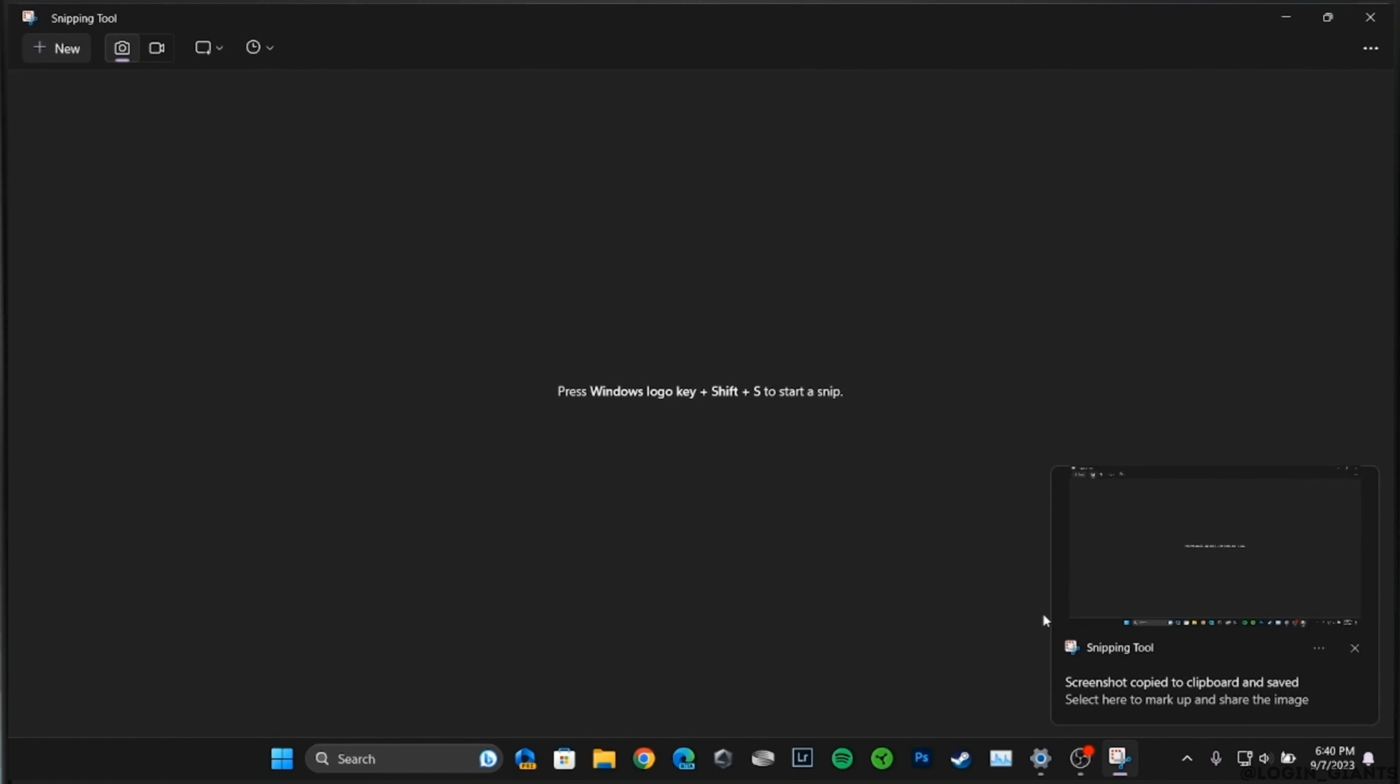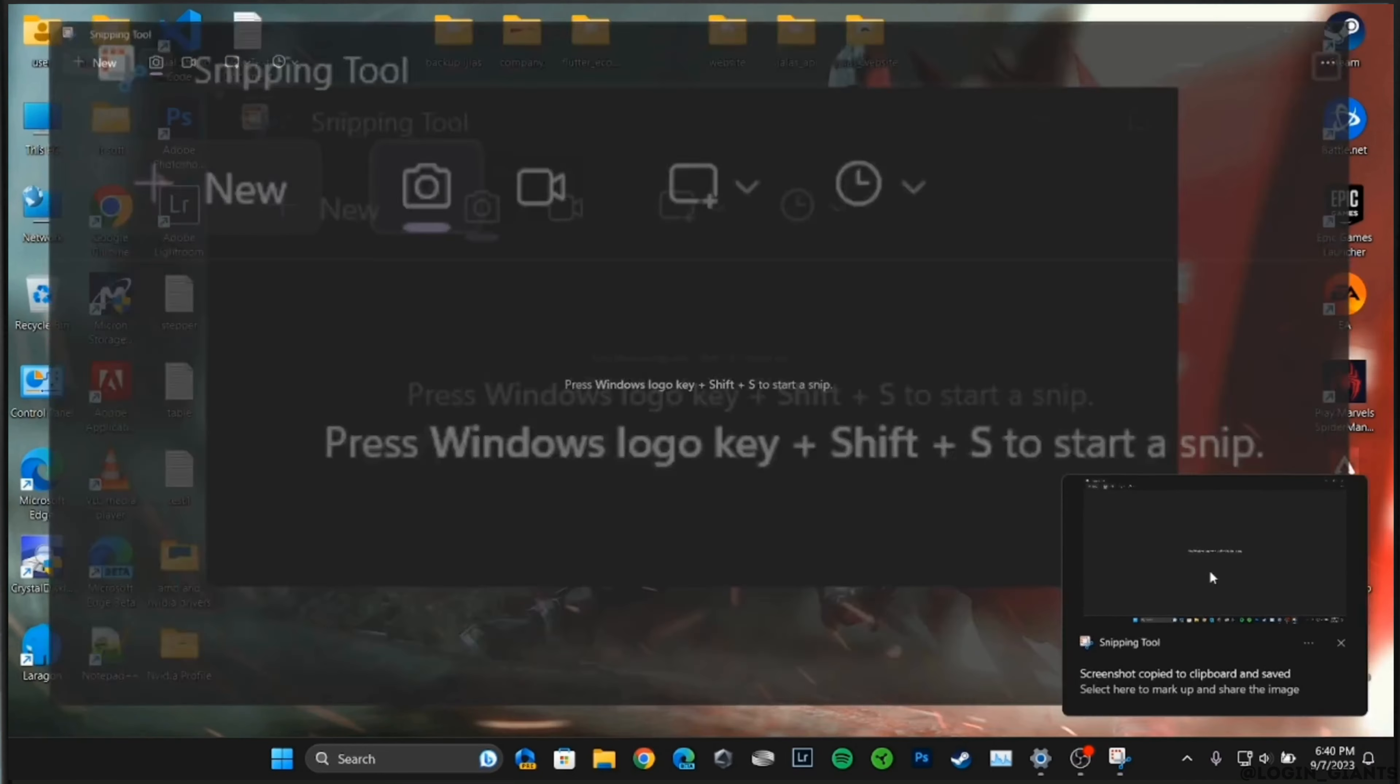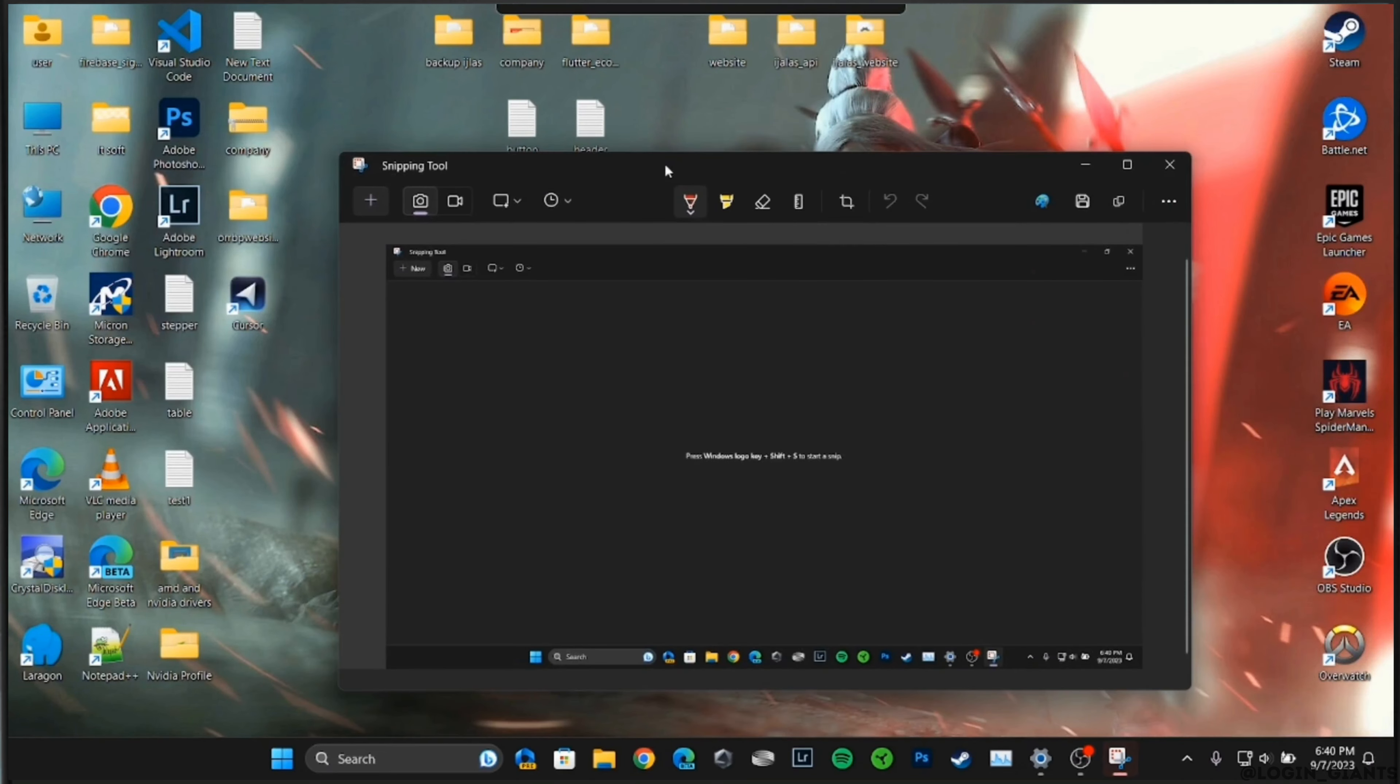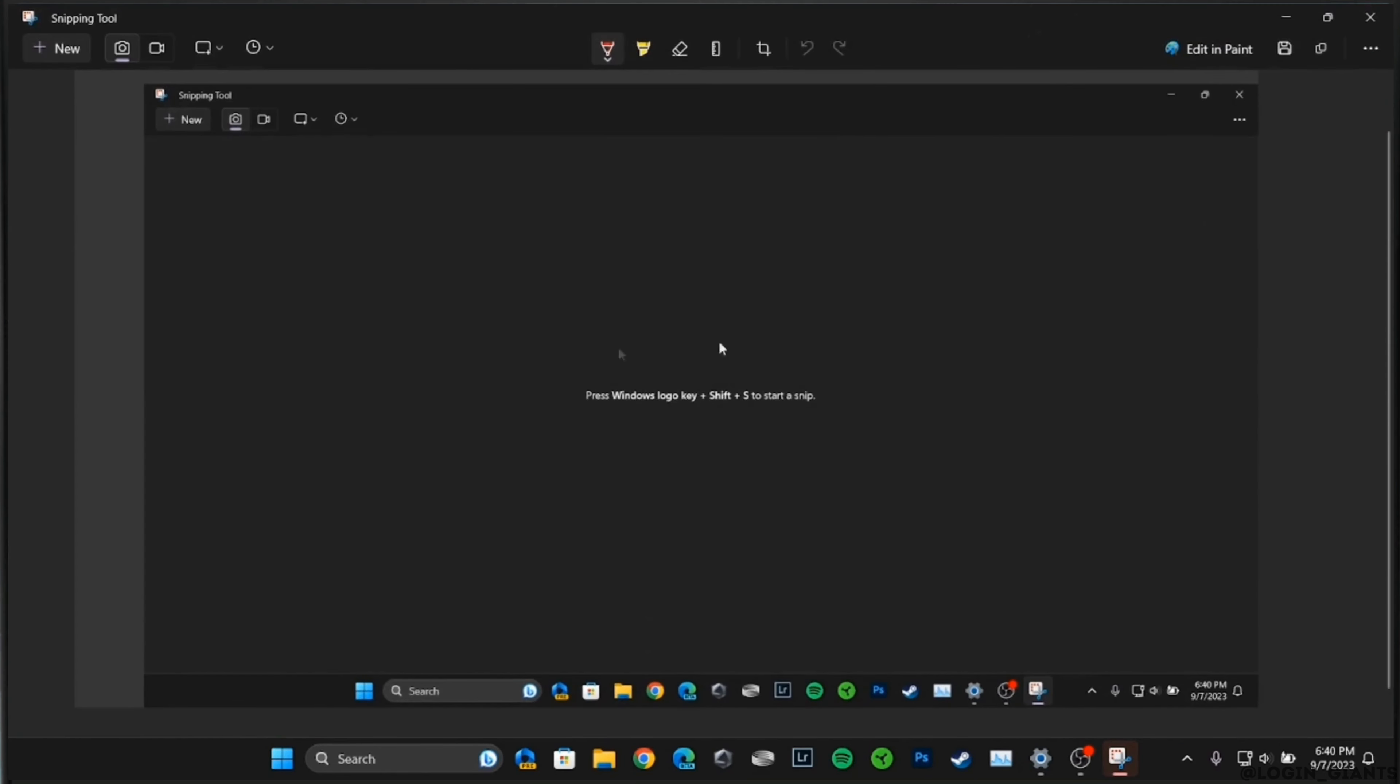Now simply tap here. It will open up your screenshot in Snipping Tool. You will also be able to edit the screenshot with all those features right here. If you are done editing the screenshot, tap on the save icon, and then tap on Save, tap on Yes.